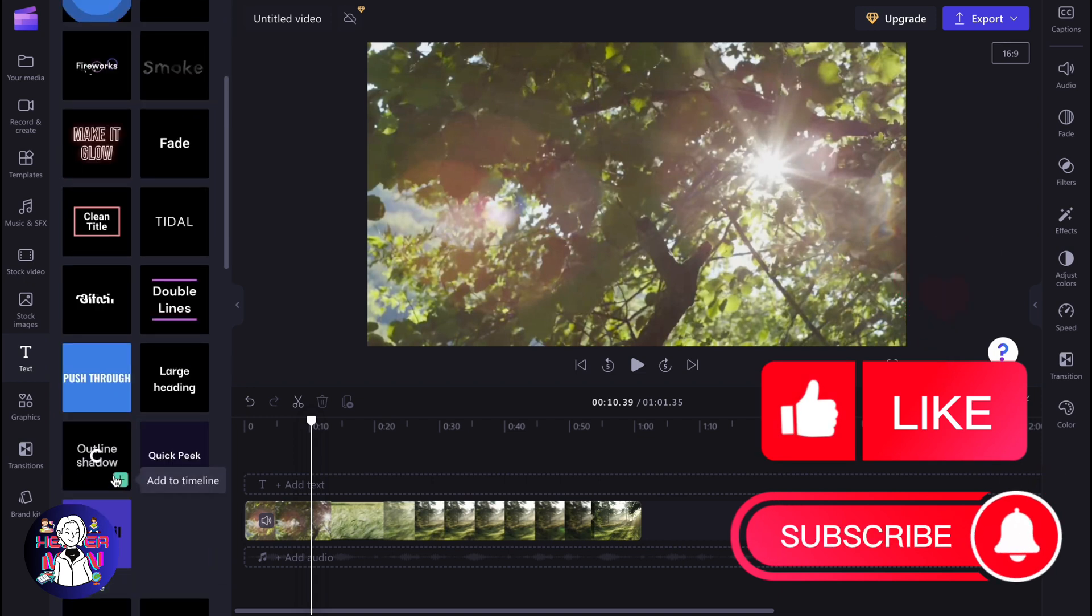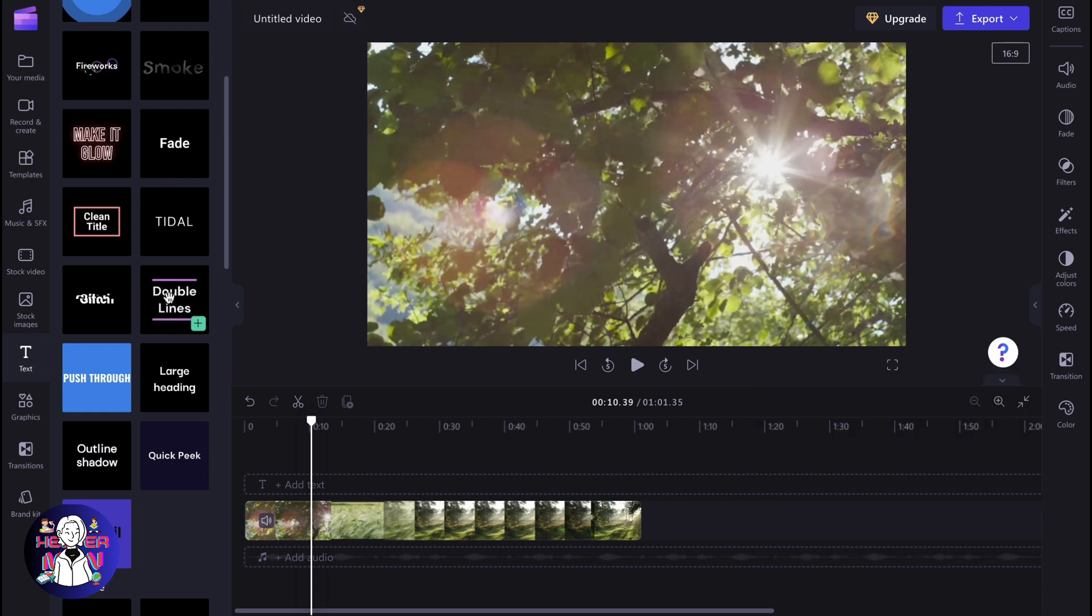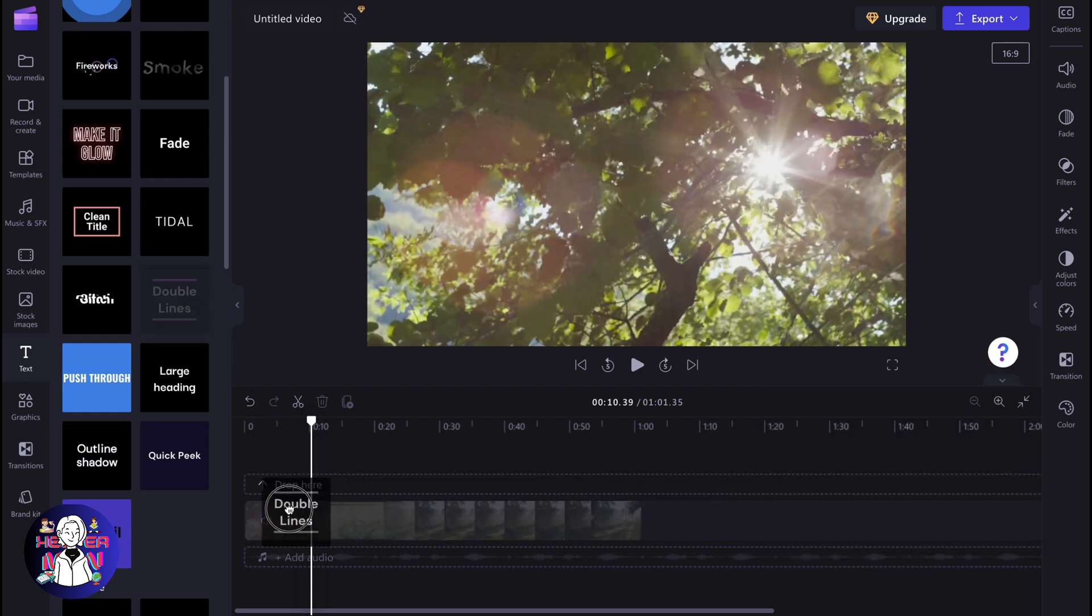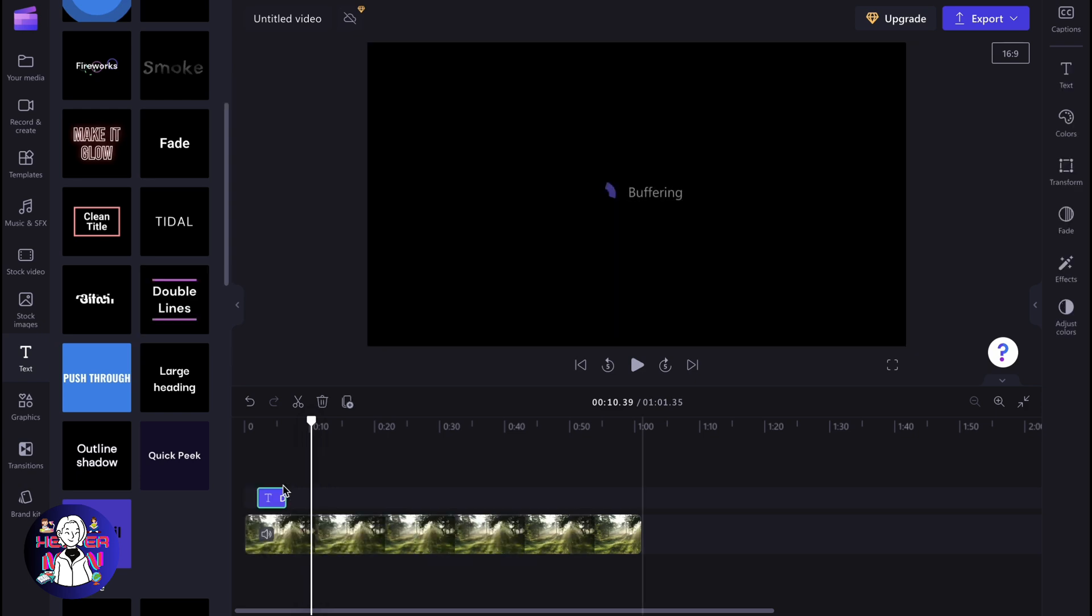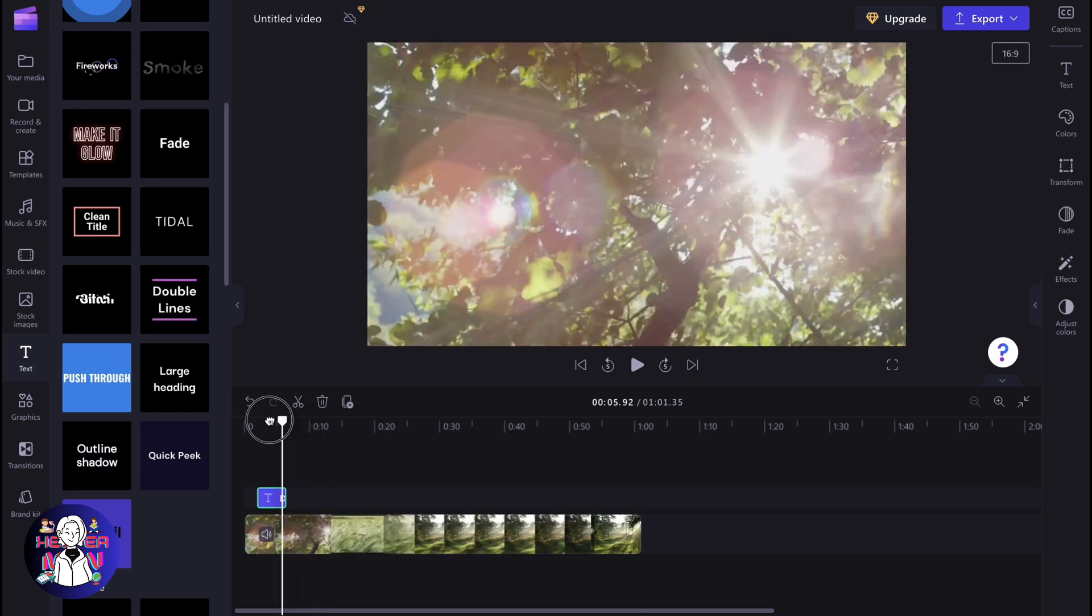So in this case, I'm going to show you how we can interact with animated text. In order to add it, we just simply need to drag and drop it on our timeline.